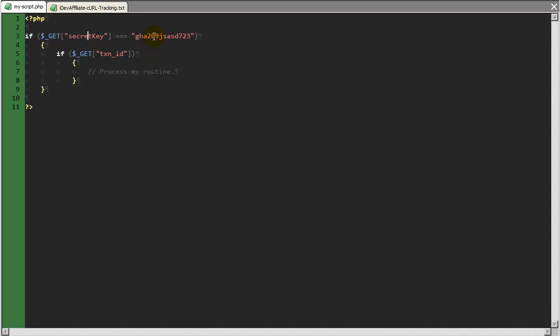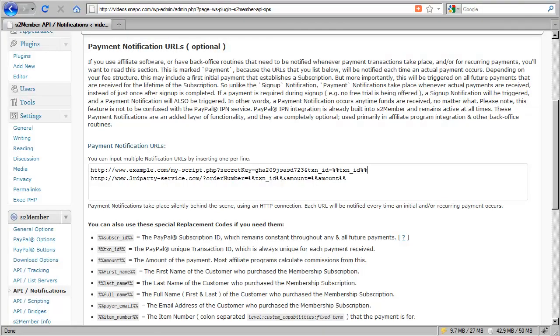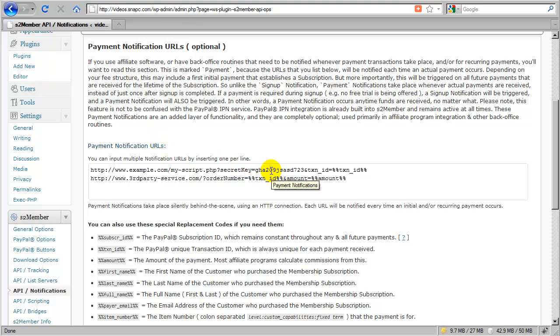So I recommend that you just set up some key within your script, and then you can enter that key here. This is perfectly secure because you should be the only one with access to this list of notification URLs. So the key is just being exchanged privately behind the scene between S2 member's processing routine on your server